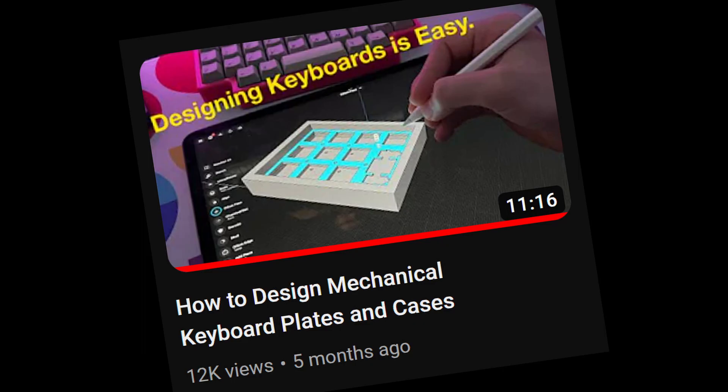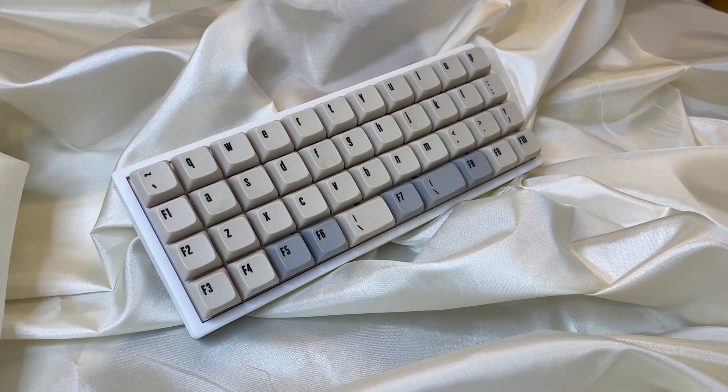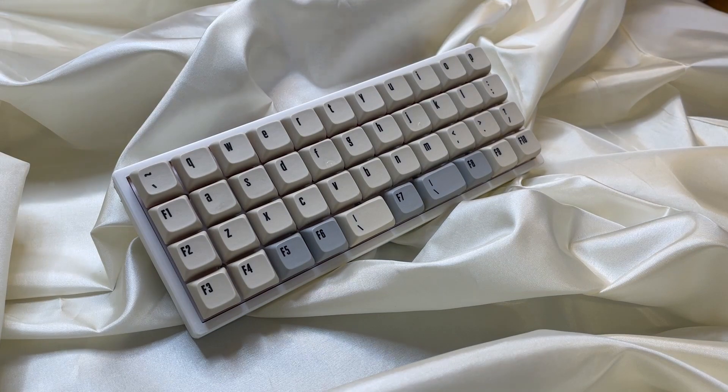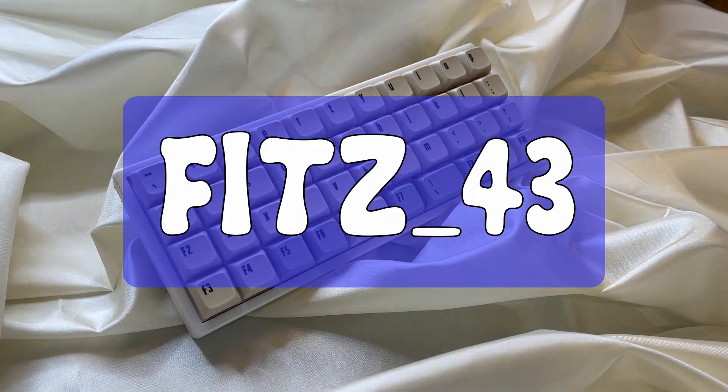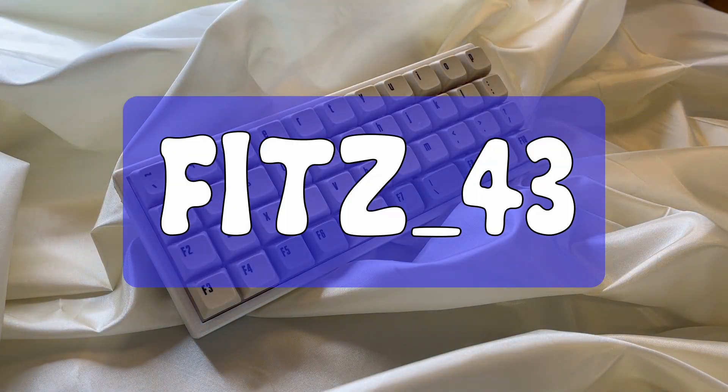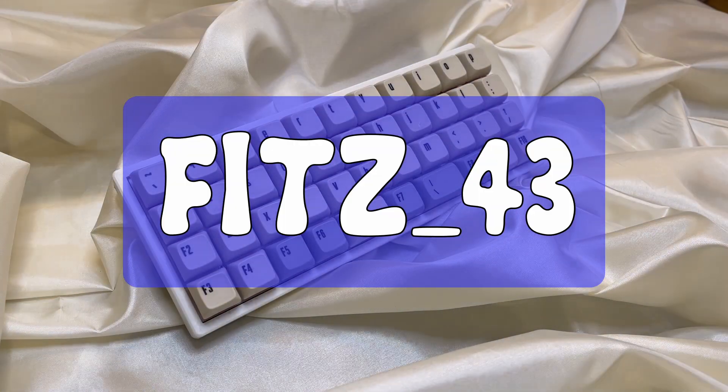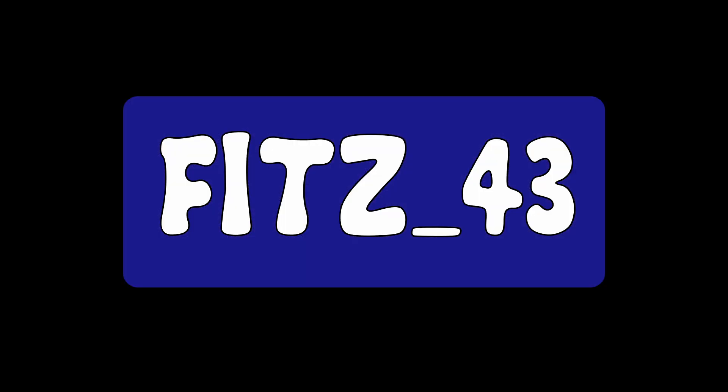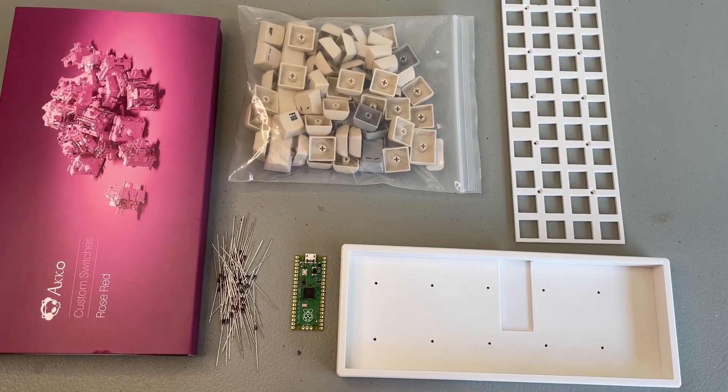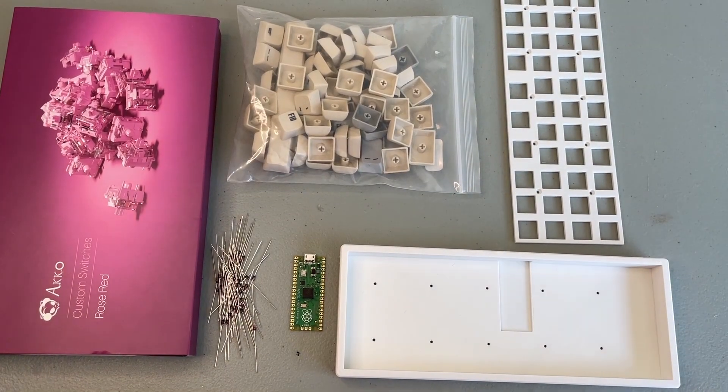I started by watching a bunch of Joe Scotto videos about how he designs keyboards, and then gave it a shot, and this is what I came up with, the FITZ 43. Wait a second, before I show you the final board, I need to show you how I built it.